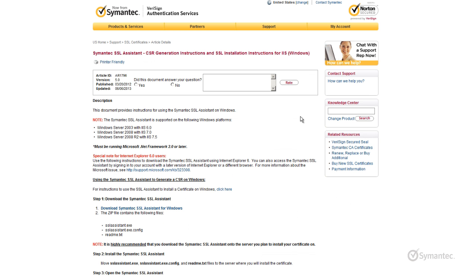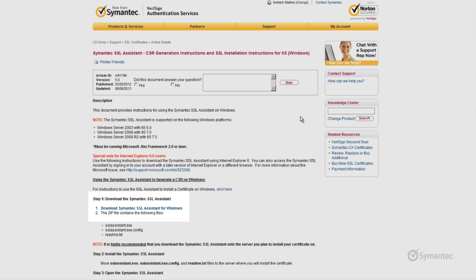This article's context are instructions for using the Symantec SSL Assistant tool. Skip down to step one and click on the link that says Download Symantec SSL Assistant for Windows.